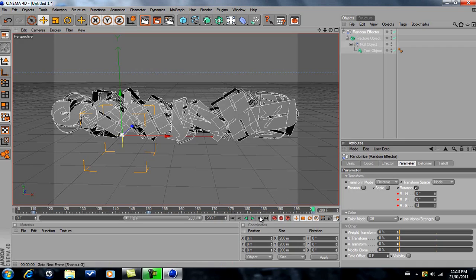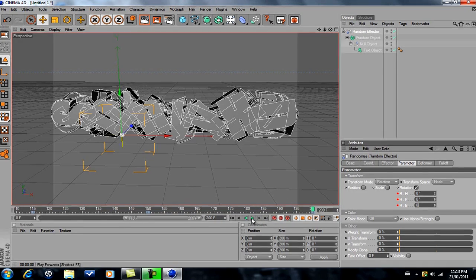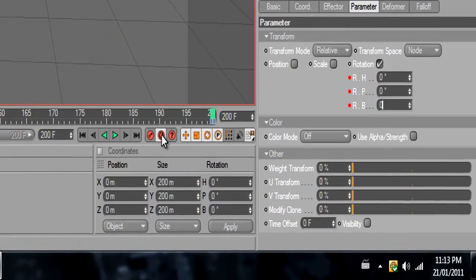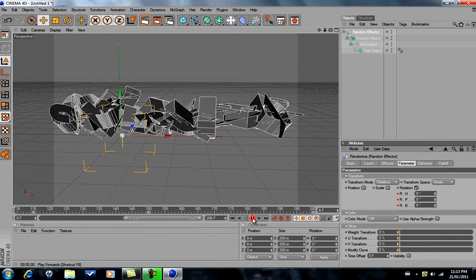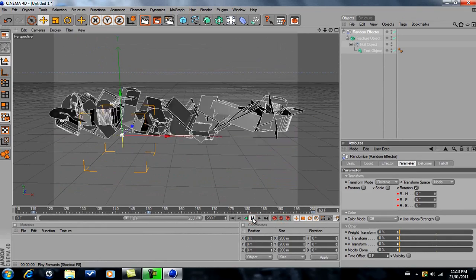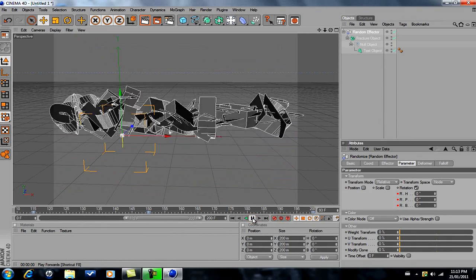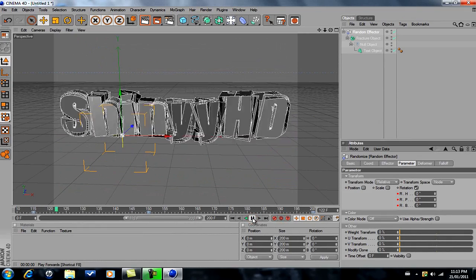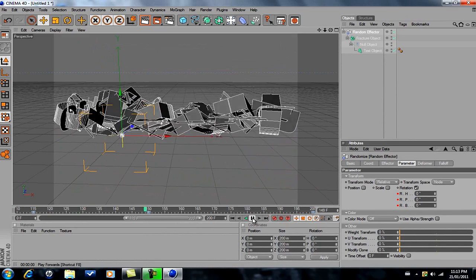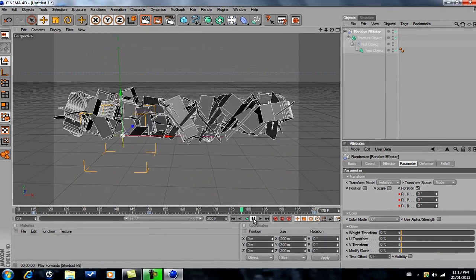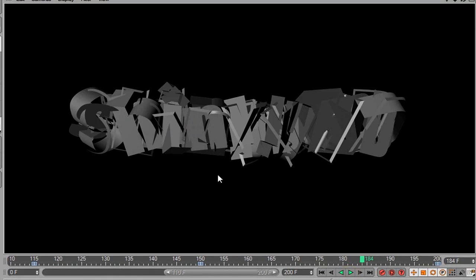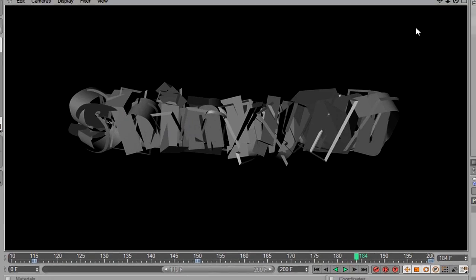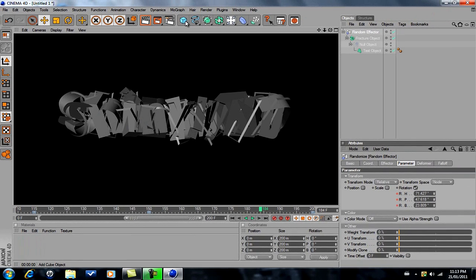This isn't the best way to do it, but I'm just showing you. Remember to uncheck this. There we go, that looks pretty nice.